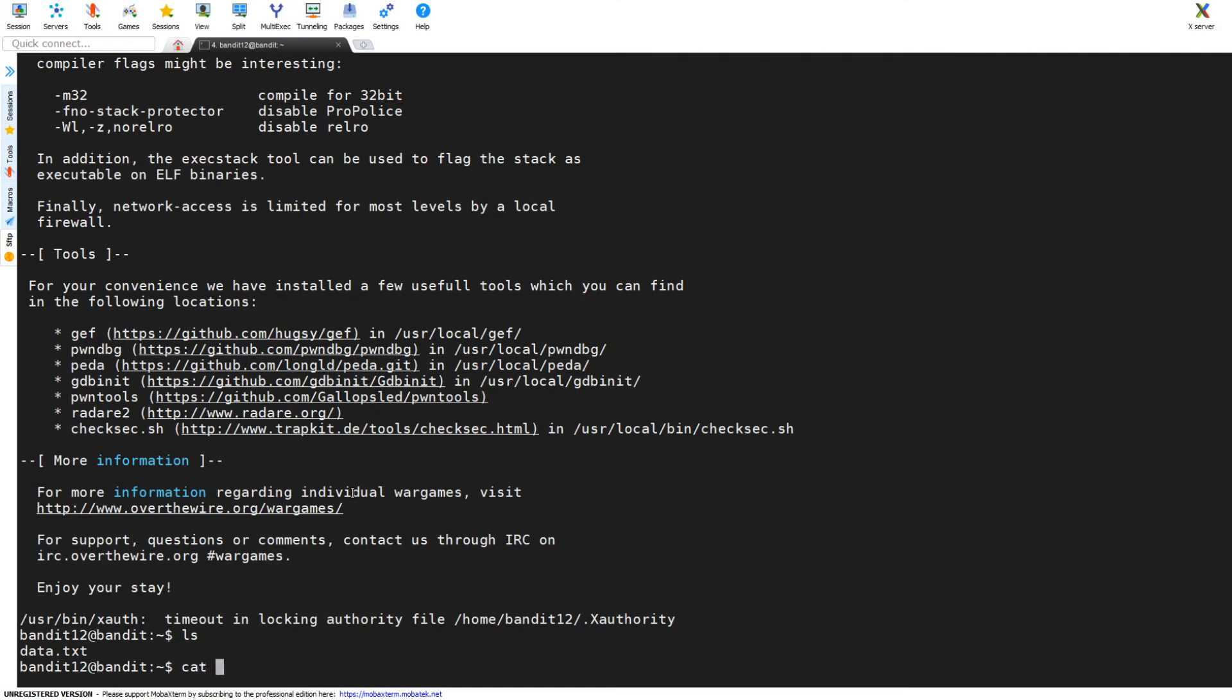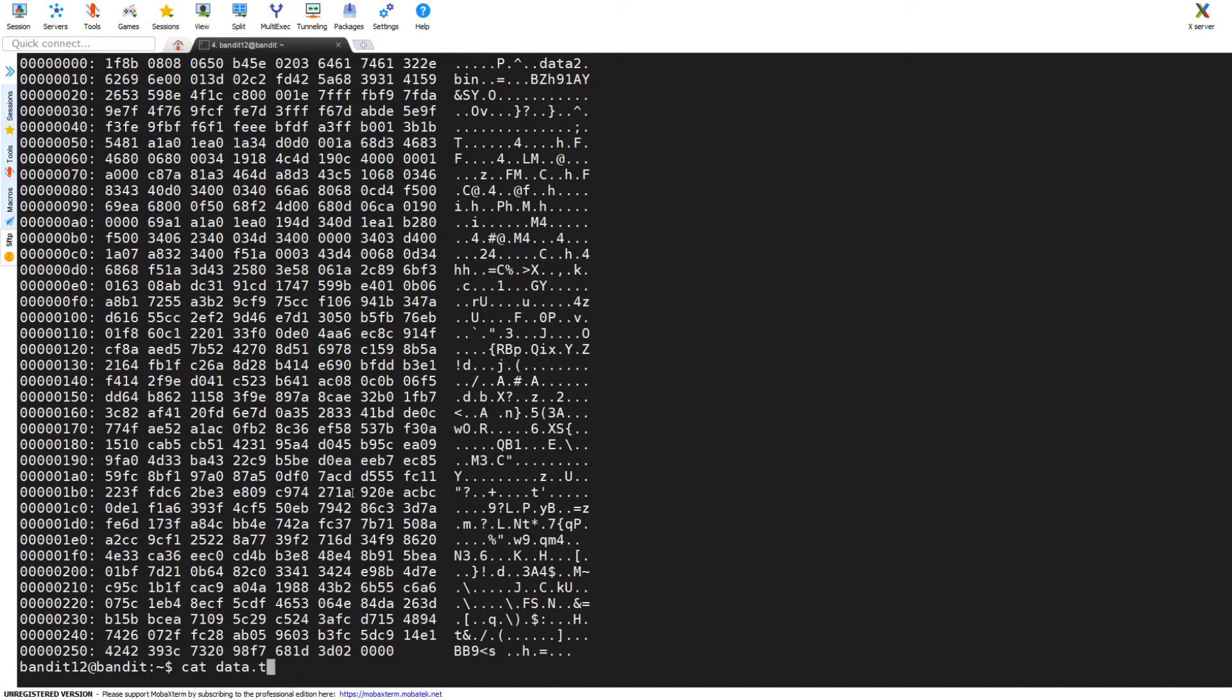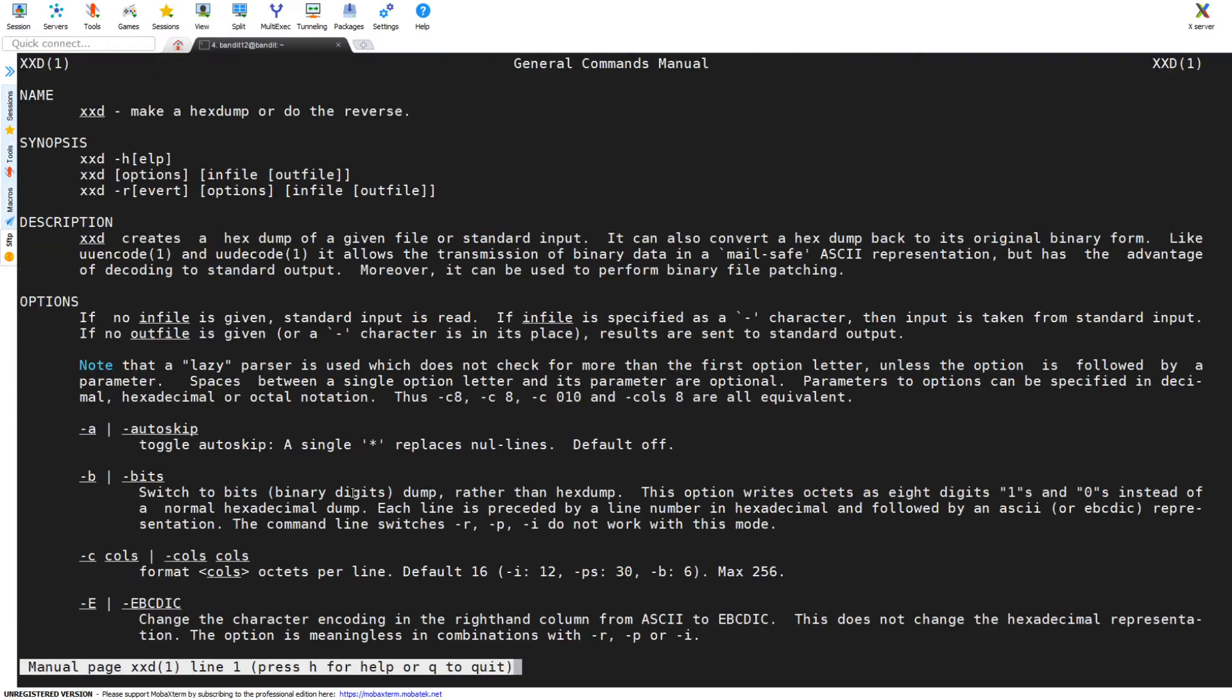Alright, so we're getting right into this one. Level 12 to 13, we're dealing with a file that is in a hex dump format, which is what you see there. I'm catting it out and taking a look at it.